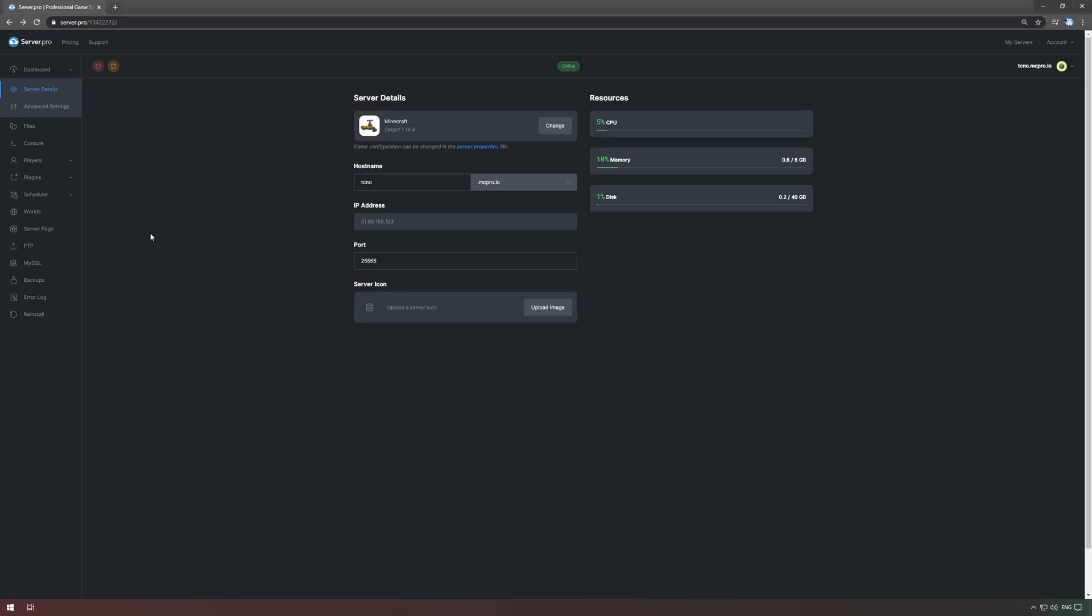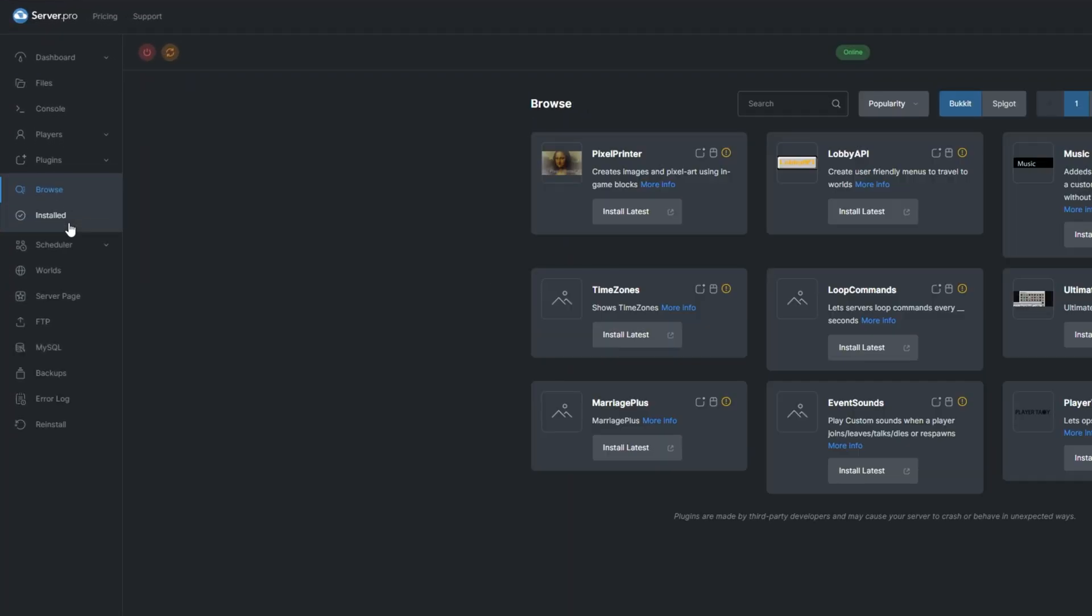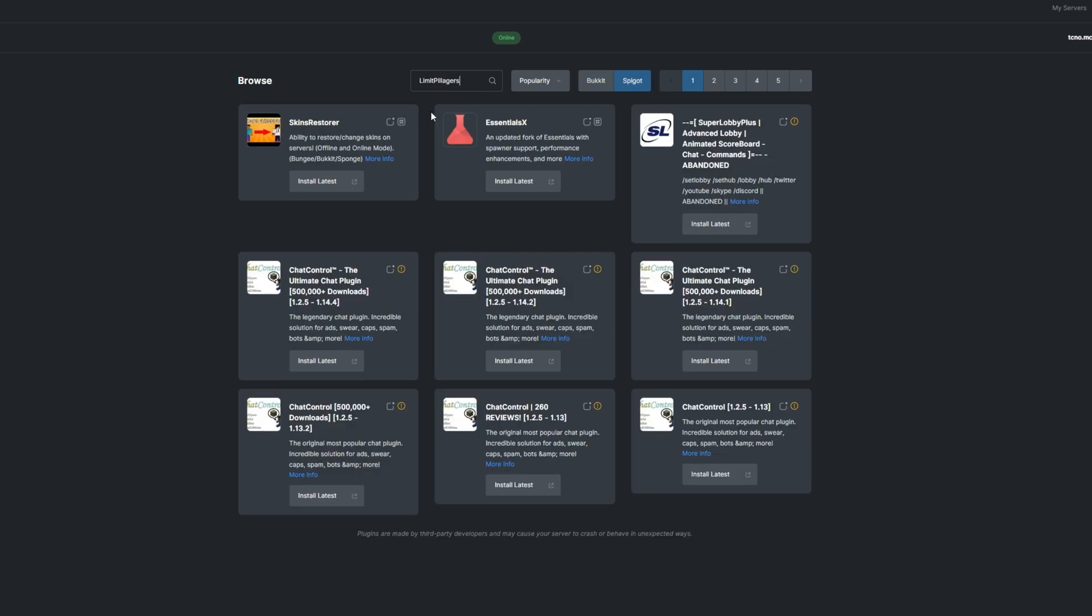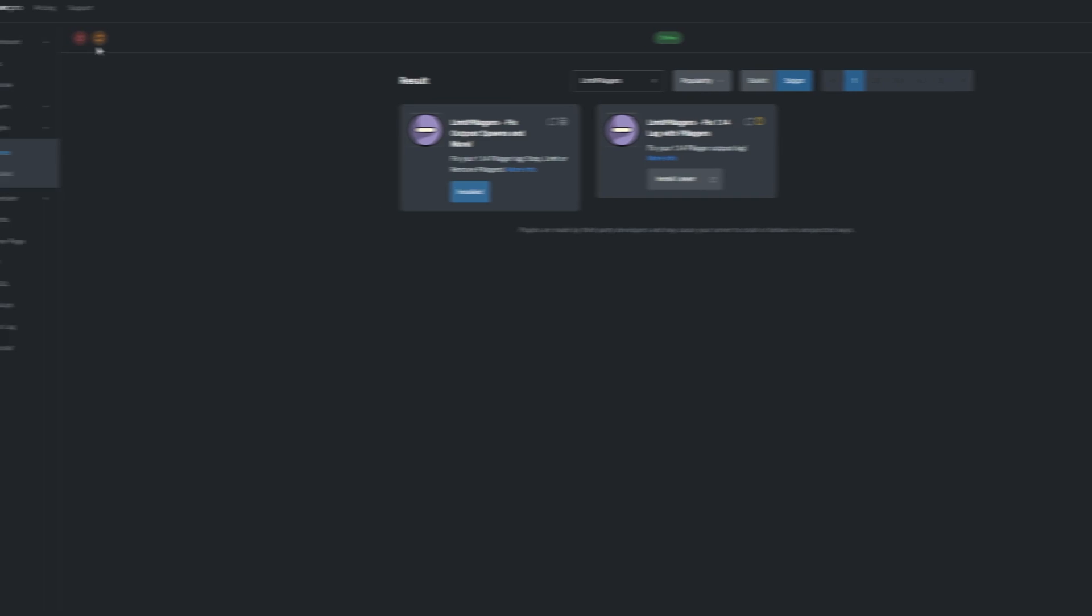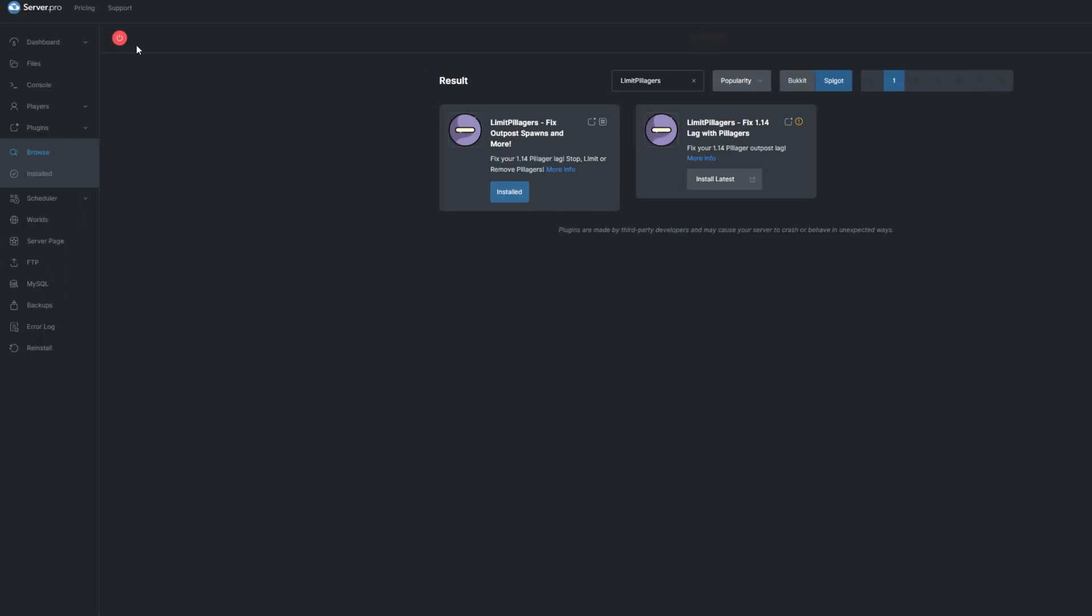To install a plugin, head over to the Plugins section, select the Spigot tab and search for Limit Pillagers. Install a version that's compatible with your server and restart.